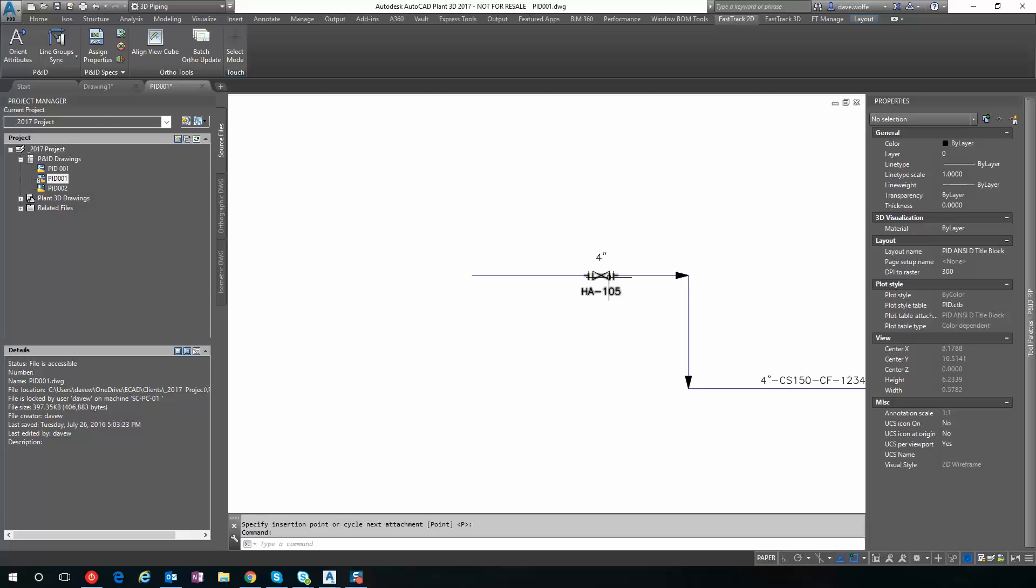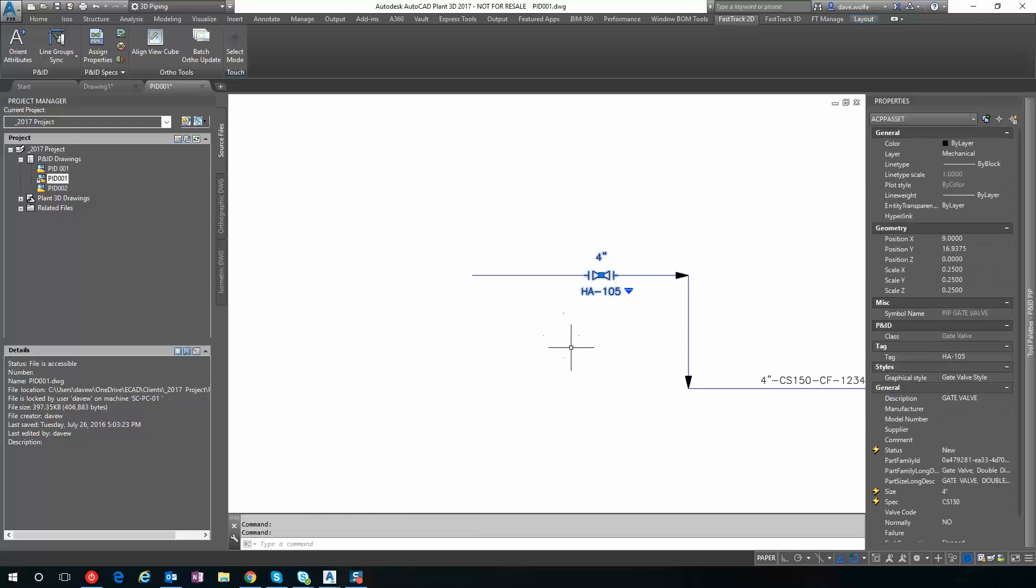What it does is you can see it sets the n-types, but it also fills out some properties. So you have your PartFamilyID, your PartFamilyLongDescription, and your PartSizeLongDescription. And those all come directly from the Plant 3D Piping spec.